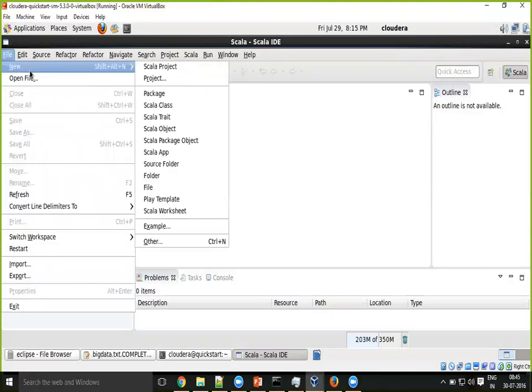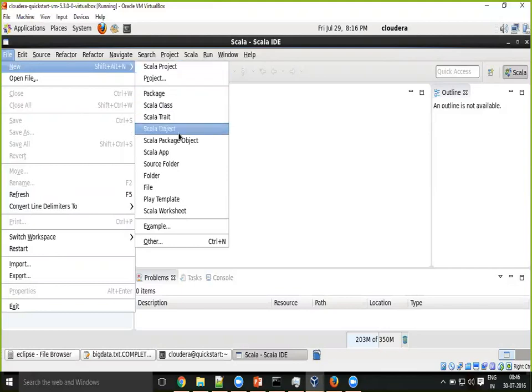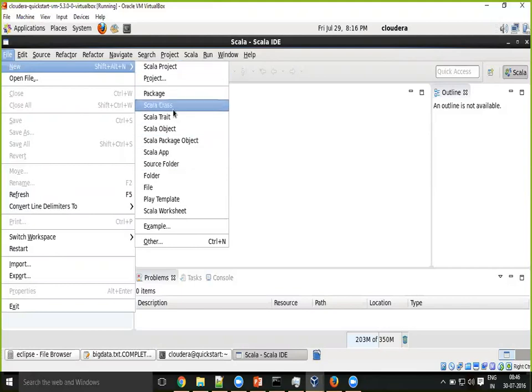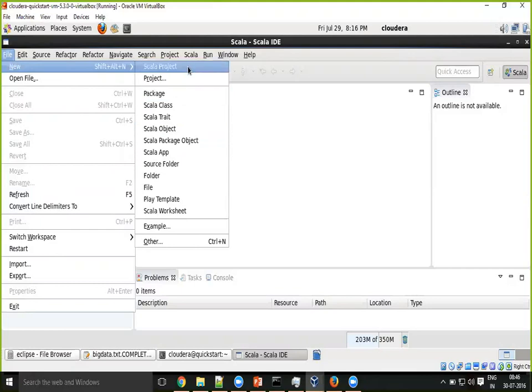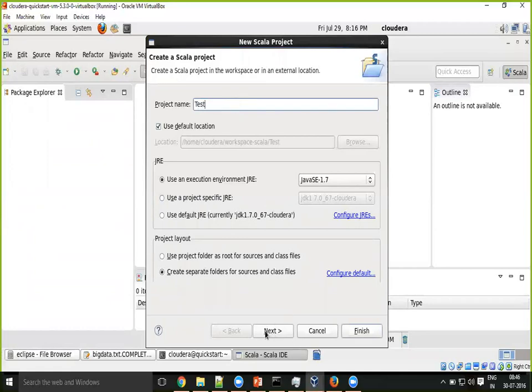You can start with new Scala project to get started with building the Scala project applications. First you need to know all these classes, objects, and interfaces, folders and all these things. First of all, let me create the test project.